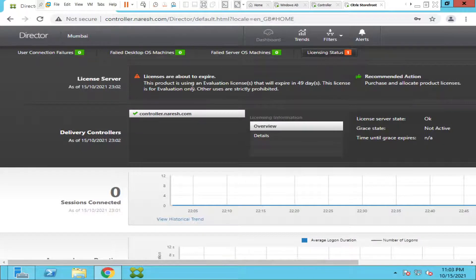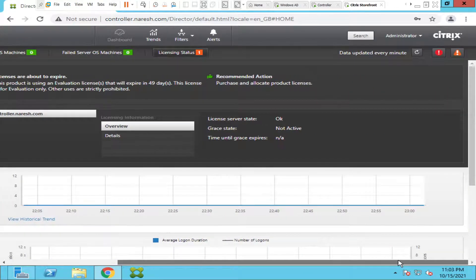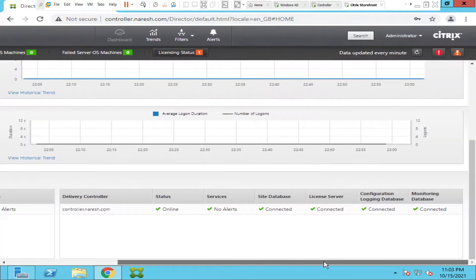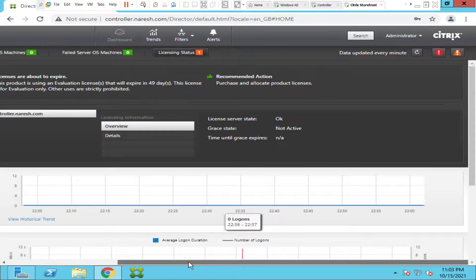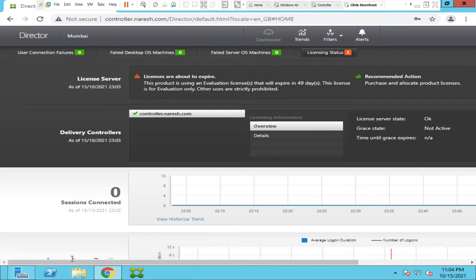Director is also giving license alerts — it says the licenses are about to expire, this product is using an evaluation license and will expire in 49 days. Director is now giving all the details, throwing all the alerts so we can see what is happening in the environment. We can also see the hosting connection details and controller information. The issue has been fixed — it was caused by the Citrix Monitoring Service and the SQL Server Agent both being in a stopped state. Once the Citrix Monitoring Service was started, we could log in and the issue was resolved.